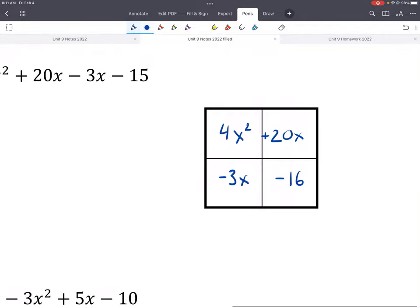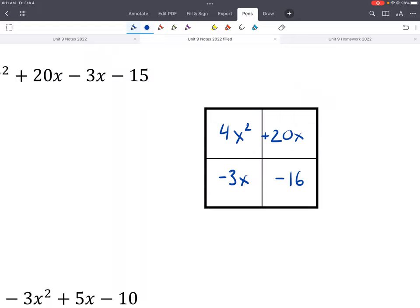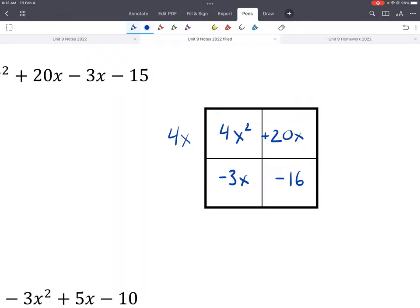So what's the greatest common factor for this first row? Four is the greatest — two is a common factor, but four is the greatest. So we can take out a four. And how many x's could we take out? One x. For the next row, we have a leading negative. That should be 15 — my bad. So we can take out a negative, and 3 goes into all of that. We can't take out any x's because there's no x in that last term.